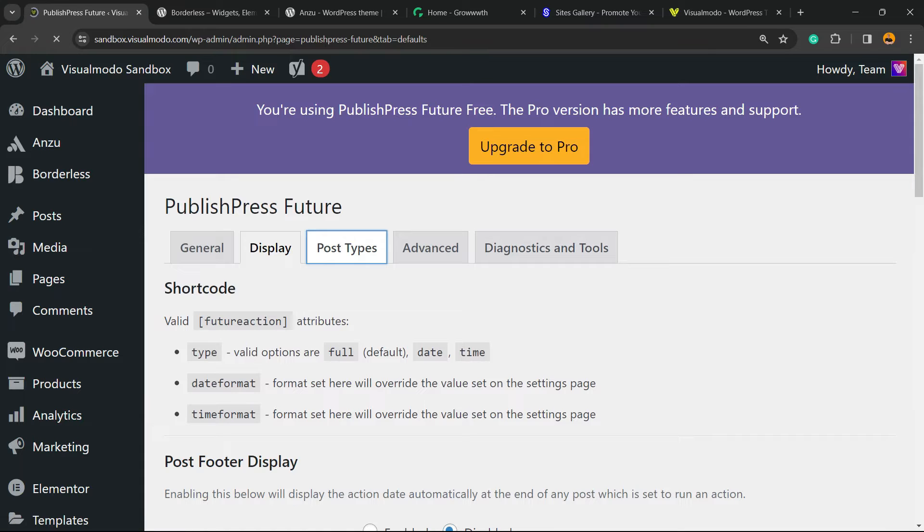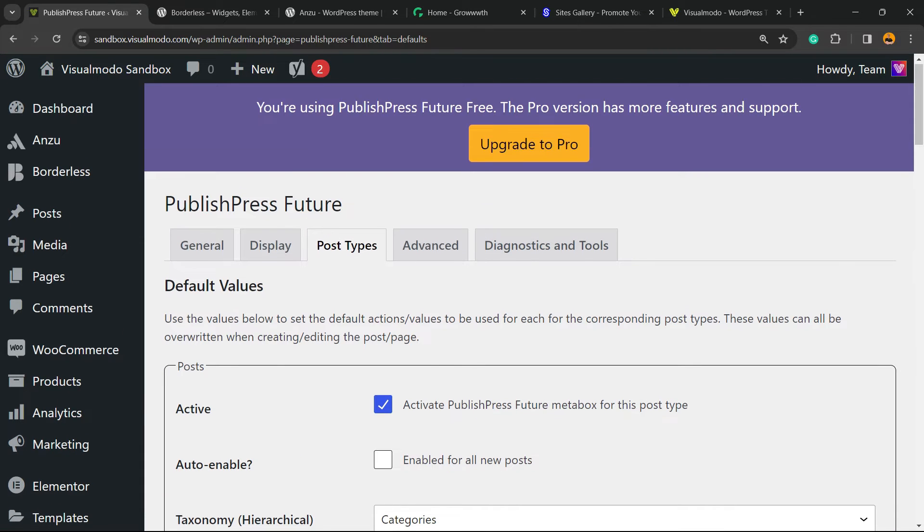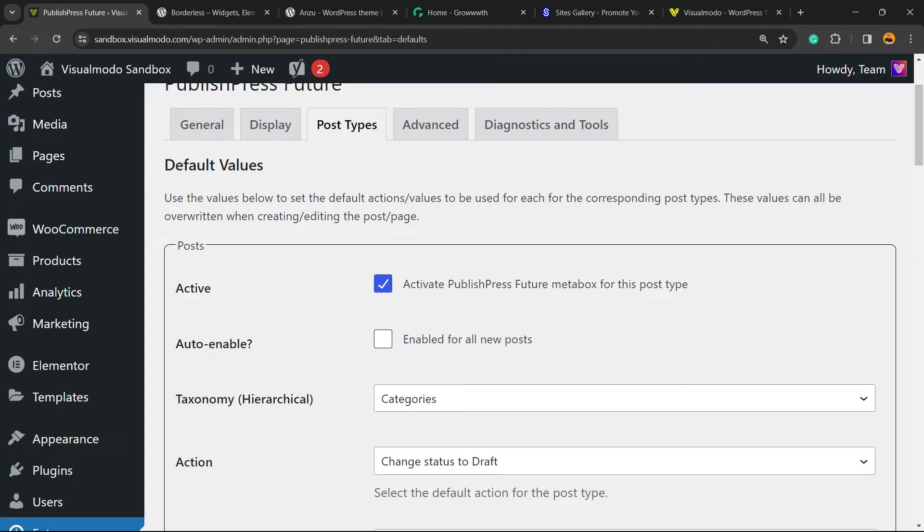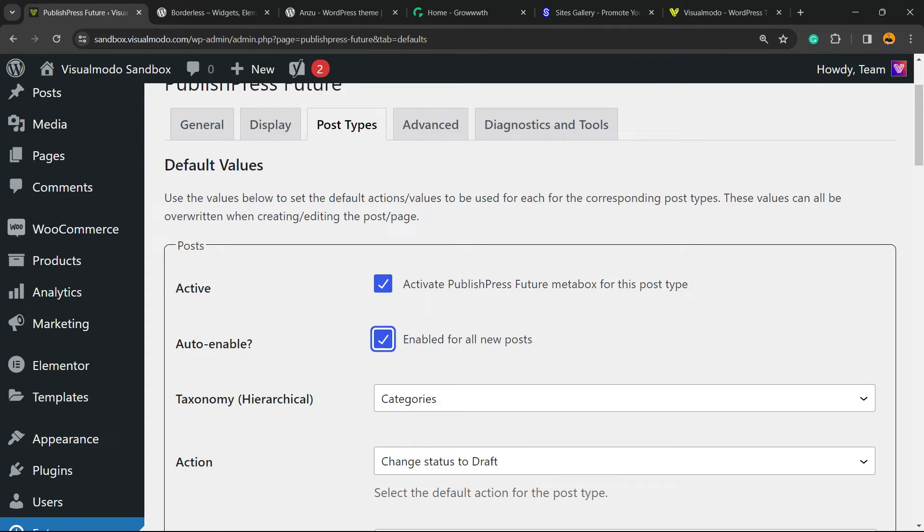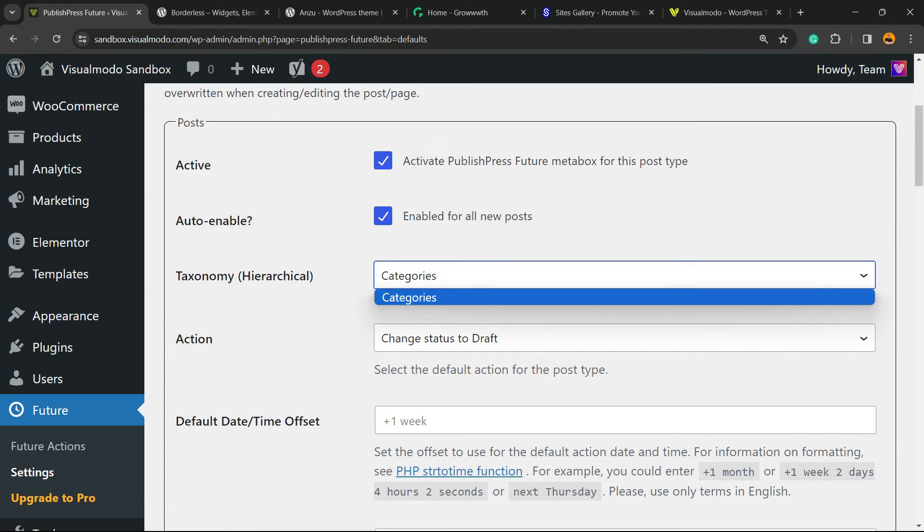You can show the expiration date or not. The default values and post types: activate PublishPress Future meta box for this post type, enable for all new posts. This is very important because if you want to automate the process, you need to mark this option. Taxonomy hierarchy categories.